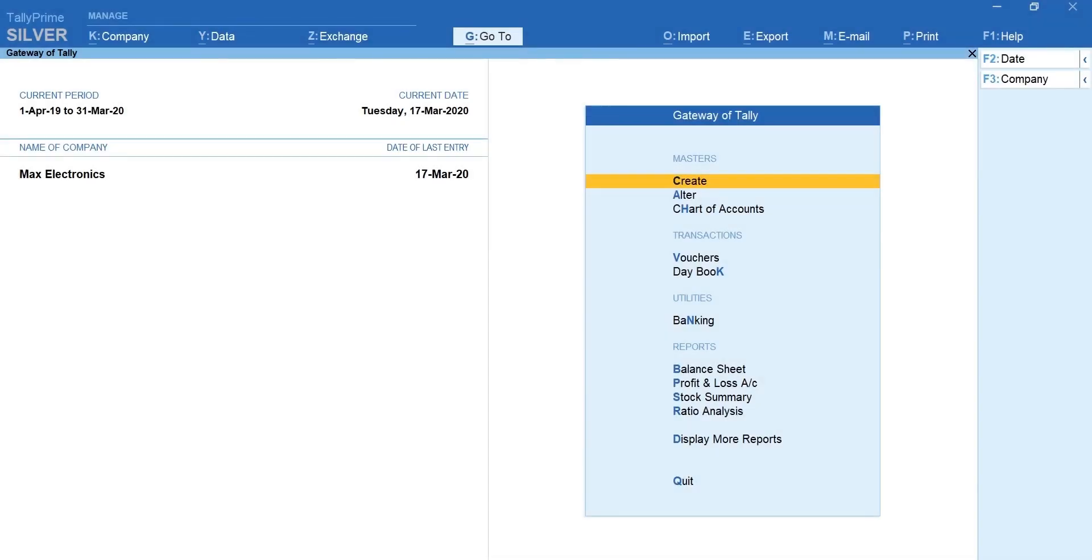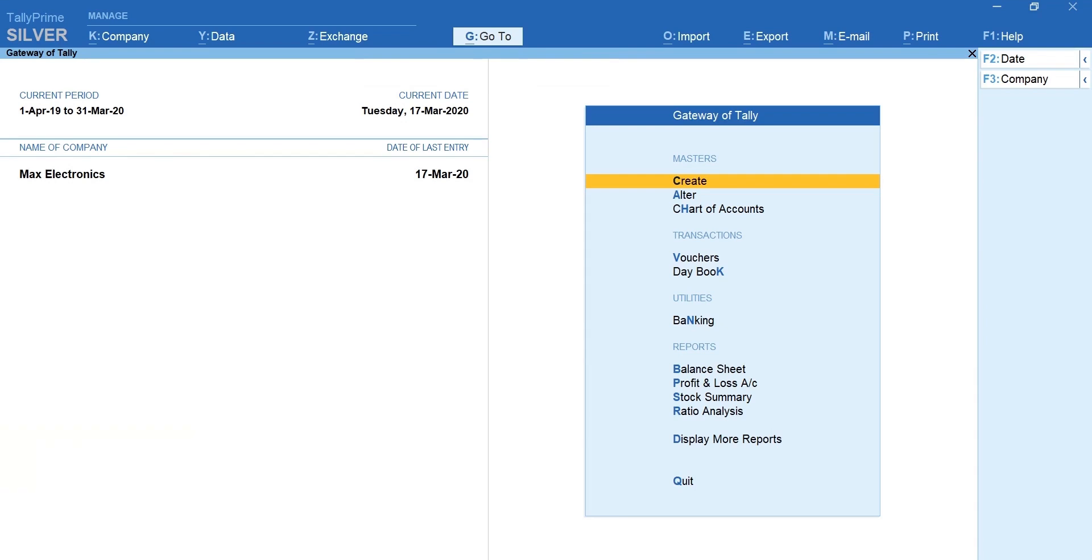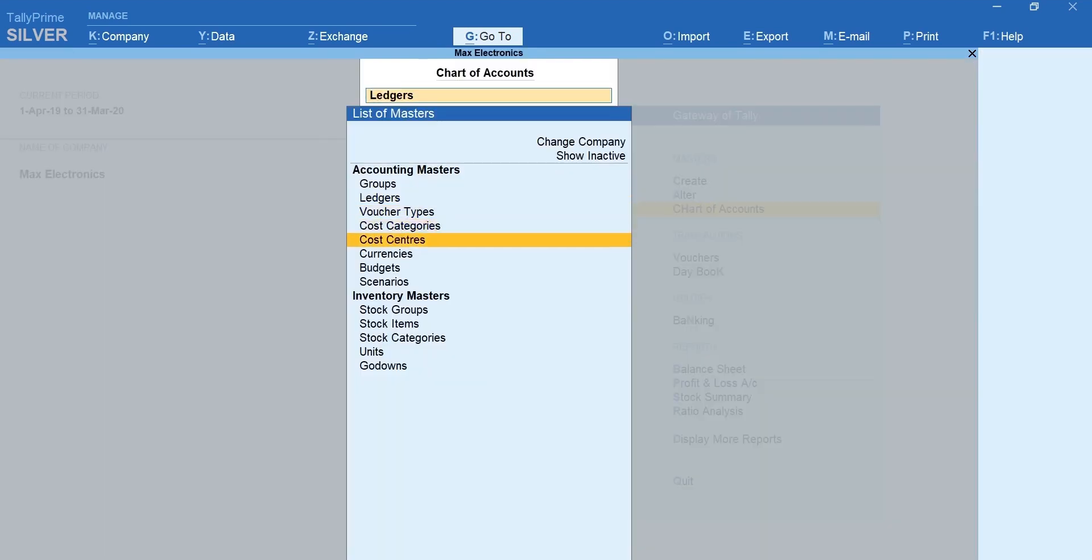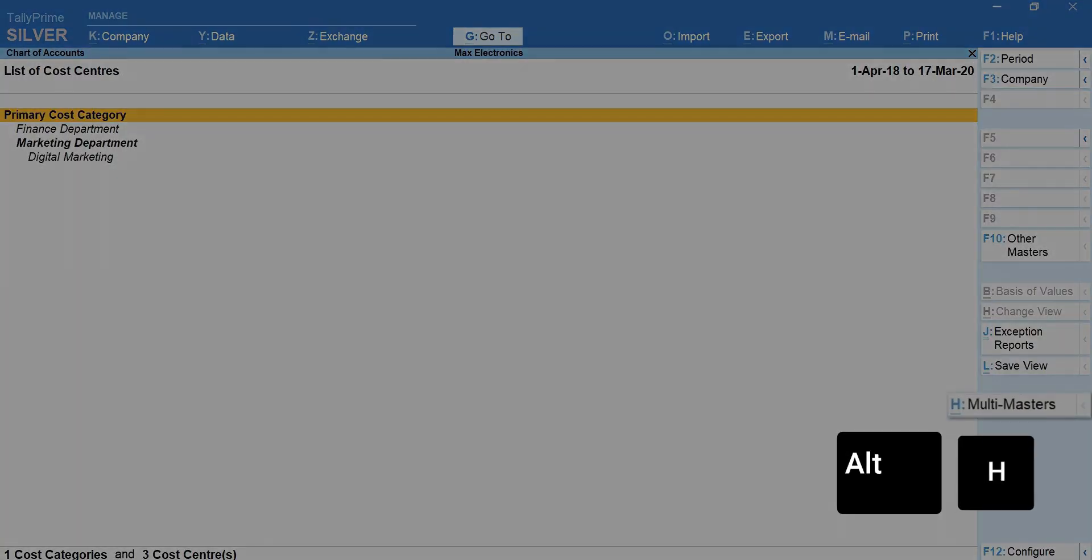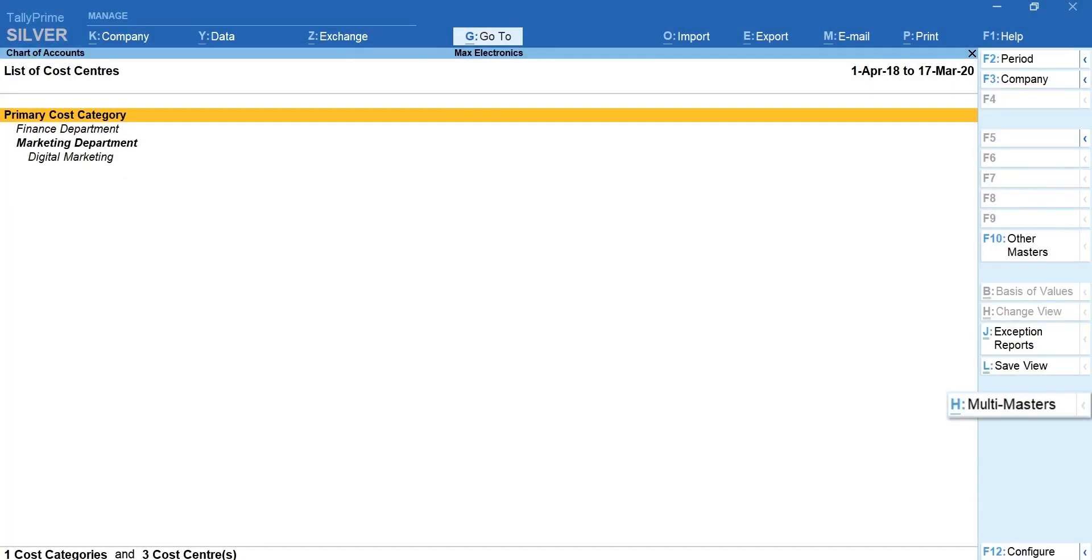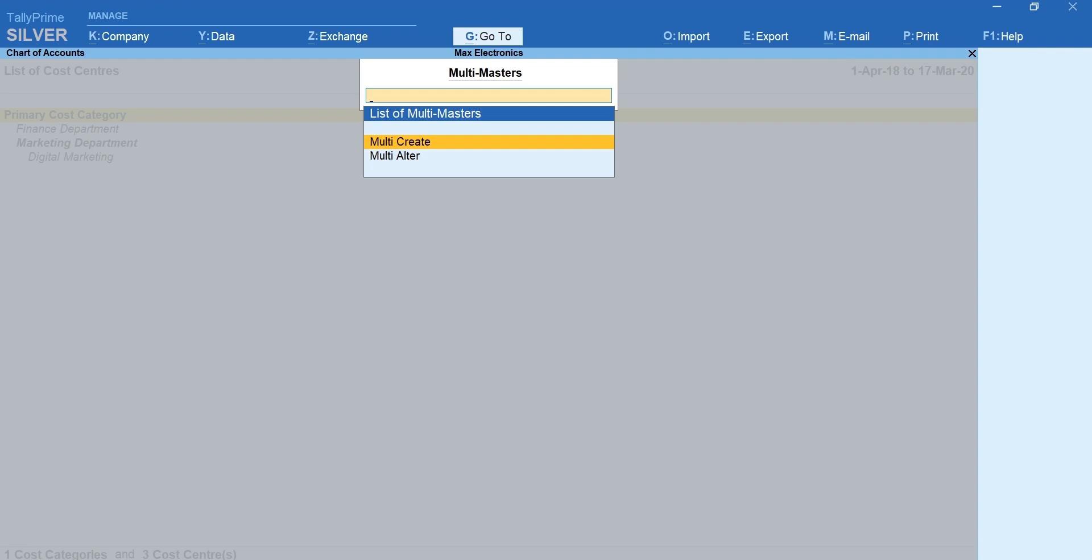In case you wish to create multiple cost centers at once, instead of one after another, select chart of accounts, cost center. Press alt plus h for multi masters. Multi create.